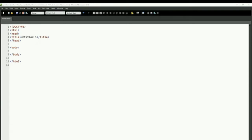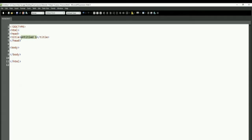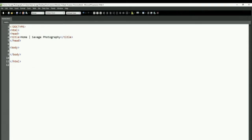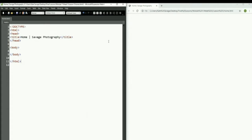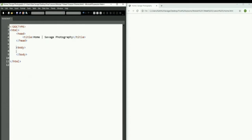The first thing we want to do is say that this is our home page in our title section — the site is called Savage Photography. We can save that and then open it up in a preview. We can see it says 'Home Page — Savage Photography'. Let's split the screen so we can see what we're doing. We always want to make sure our indentation is correct, so let's quickly fix that for good practice.